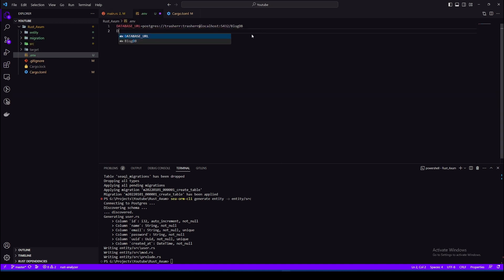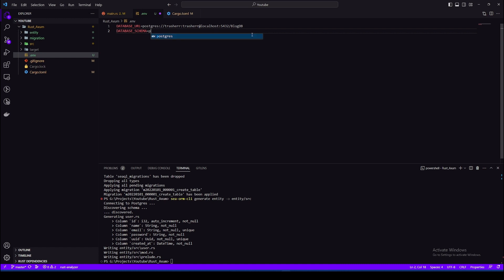One thing I like to add is the database schema. By default it's public, we don't really need to do this but I like to add this.